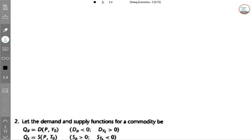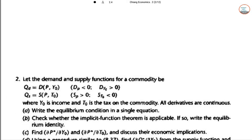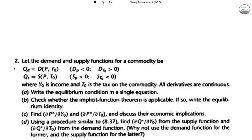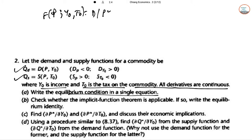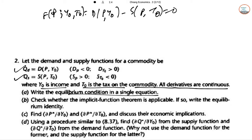Now question number 2: let the demand and supply functions of a commodity be Q_D and Q_S, where Y₀ is income and T₀ is the tax on the commodity, and all derivatives are continuous. Write the equilibrium condition as a single equation: F(P, Y₀, T₀) = D(P, Y₀) − S(P, T₀) = 0, since demand equals supply.